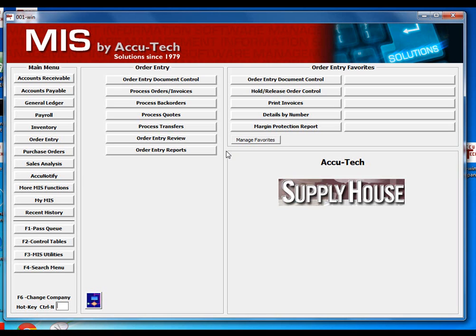Hello, and on behalf of the Accu-Tech crew, thank you for looking at our YouTube channel. Today we're going to highlight a new feature that was recently added to our revision 8.2.